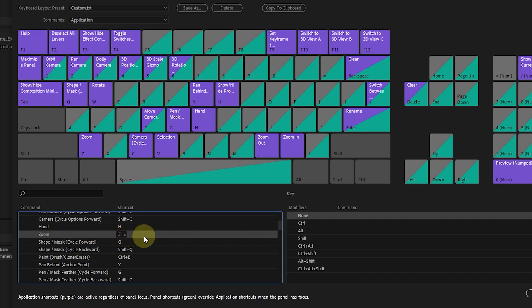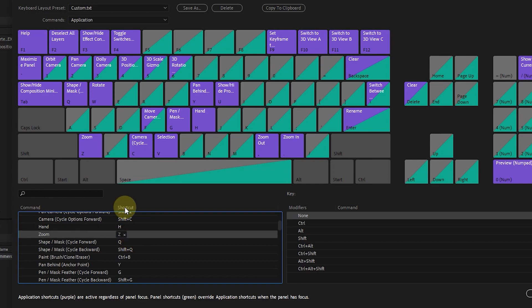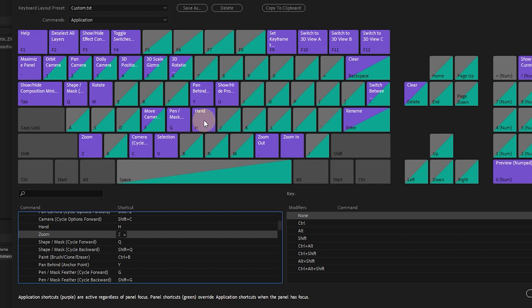By clicking in these empty spaces, it is possible to create another shortcut for each command. You can also see all commands on the keyboard. For example, pressing the H button activates the hand tool in After Effects.